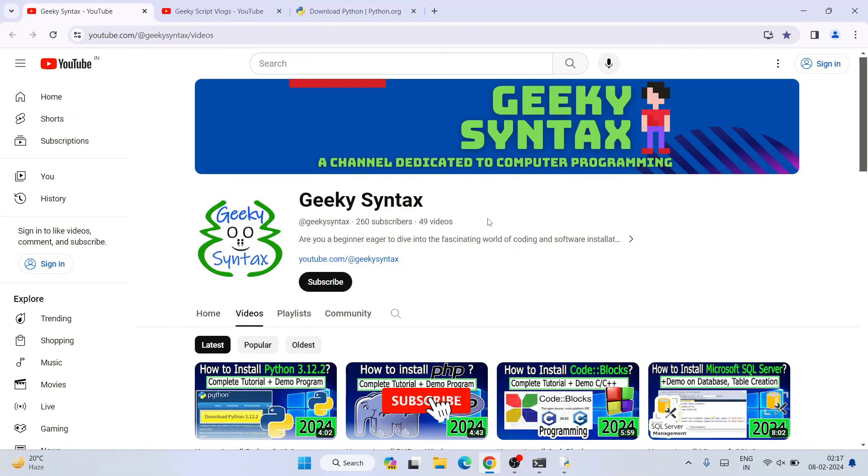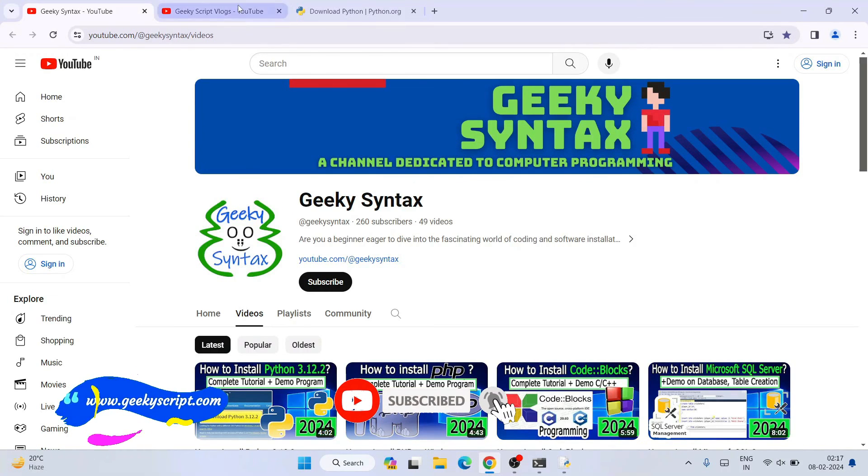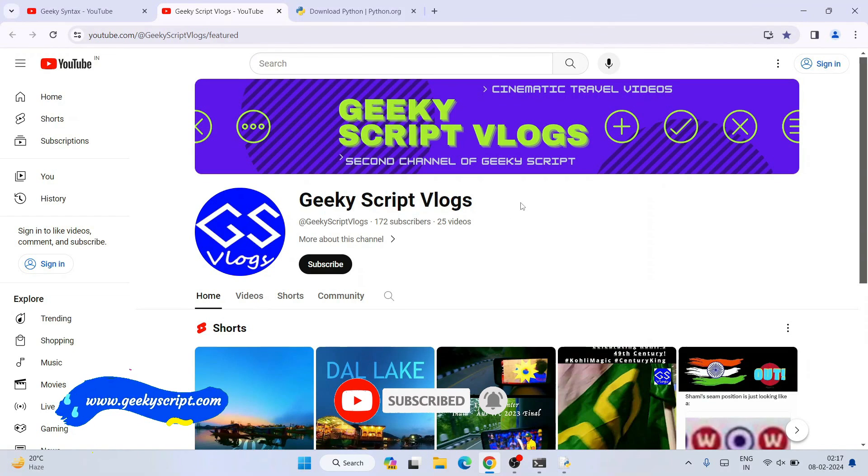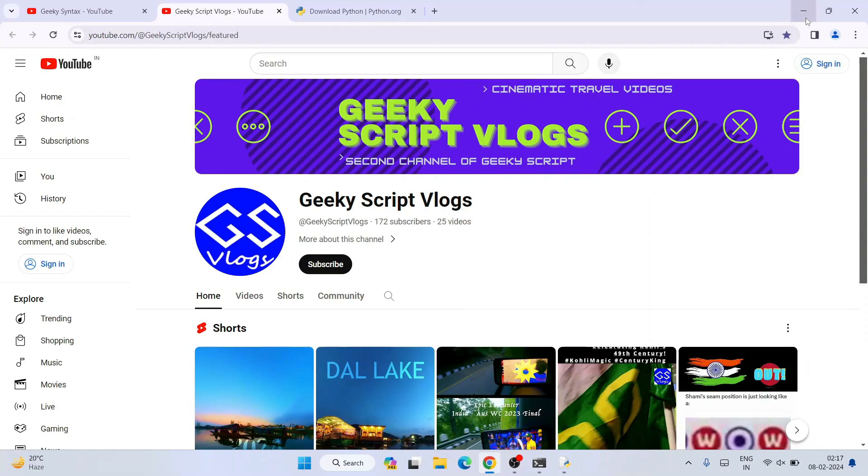I've also started Geeky Script Vlogging channel. If you're interested you can also subscribe this channel as well. That's basically all about this video. Thank you very much for watching and God bless you all.